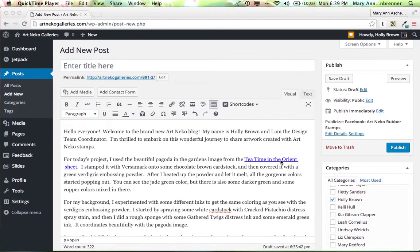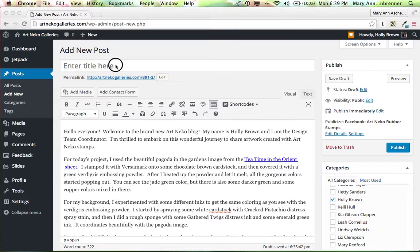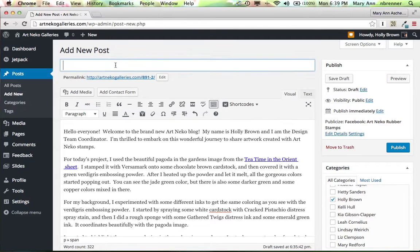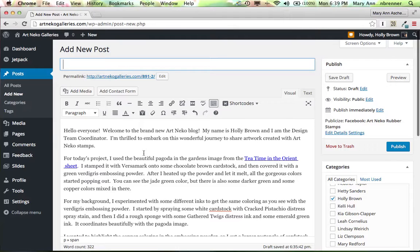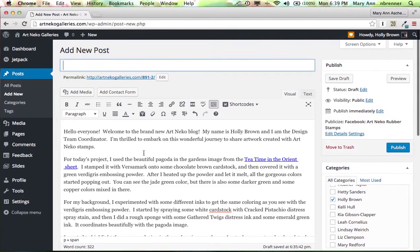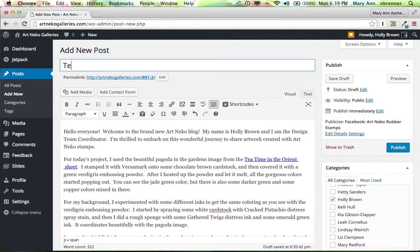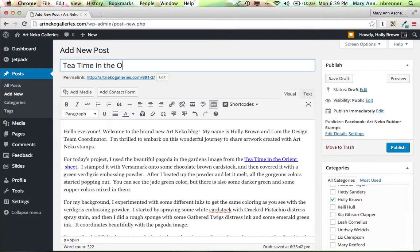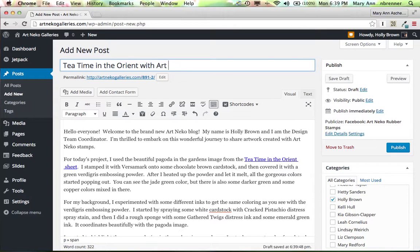You don't want to publish it immediately. The first thing I want to do is select a title for this blog post. I'm kind of looking through here. I'm not sure. I think I'm going to call it Tea Time in the Orient with Art and Echo. That's what I'm going to call it.